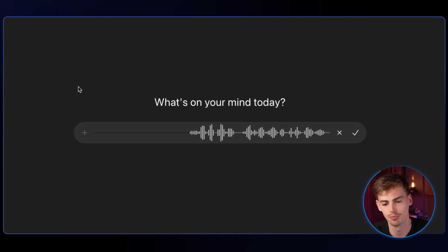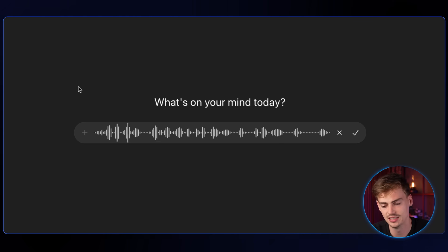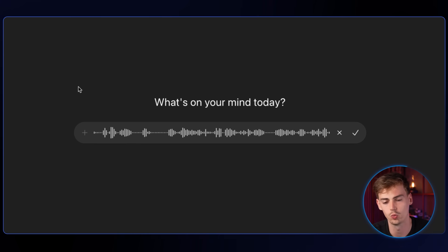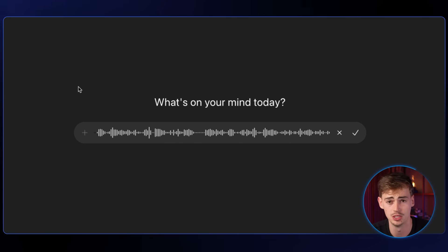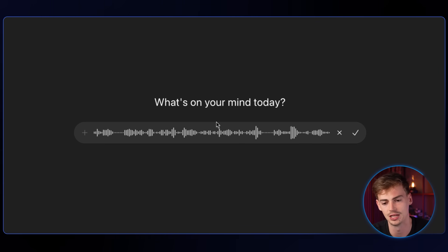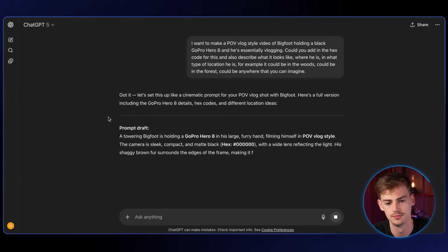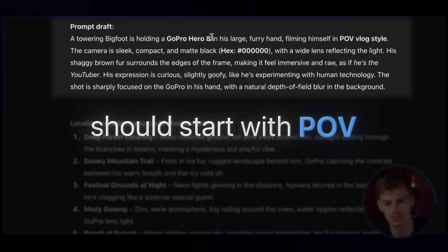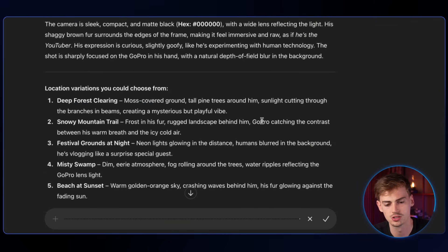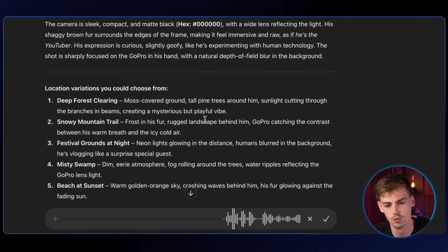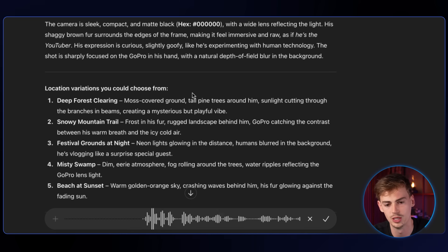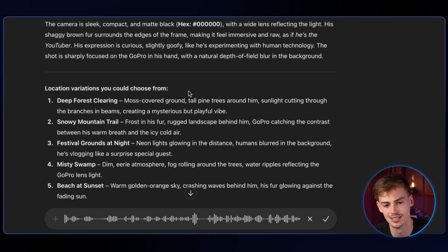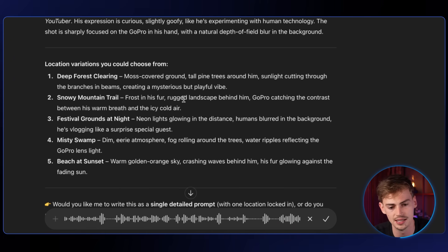I just dictate it like this: I want to make a POV vlog style video of Bigfoot holding a black GoPro Hero 8 and essentially vlogging. Add in the hex code, describe what it looks like, where he is — for example in the woods, the forest, anywhere you can imagine. Hit send. Now we have a draft — I don't like it that much, so we want to change it a little. The things I don't like: it needs to start with POV. So instruct it: start the prompt with POV vlog style video of a hairy Bigfoot with the color code of his fur, holding a black GoPro Hero 8 with the hex code.